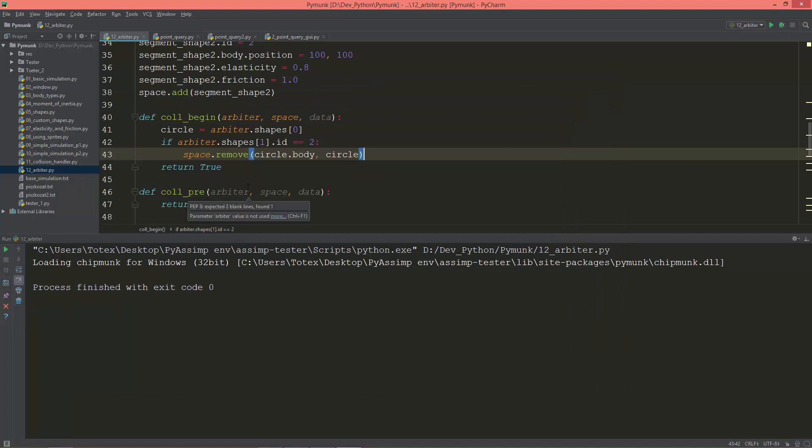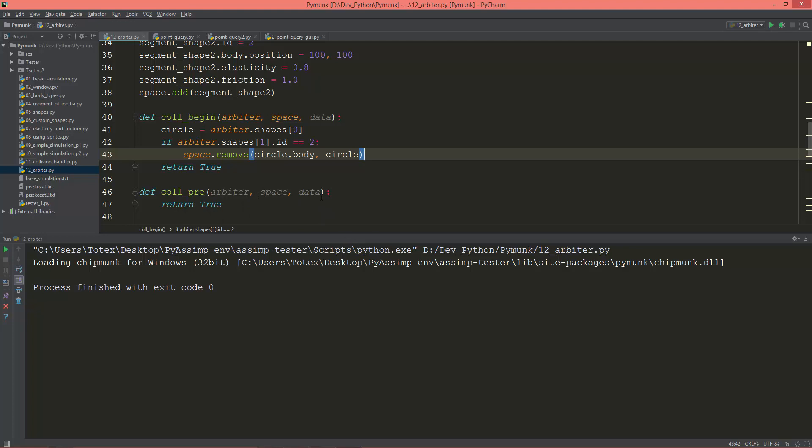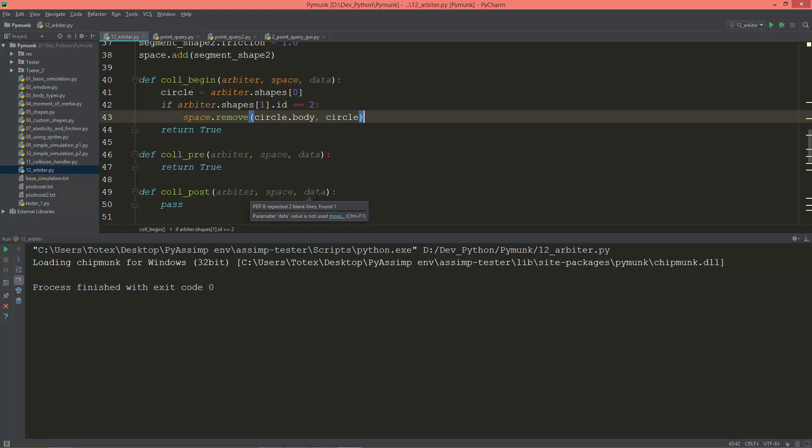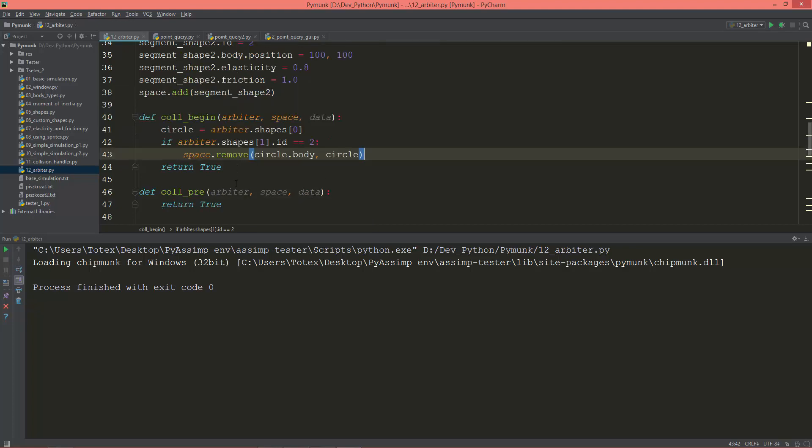This can be very useful if you're creating a cannon or some firing system, so when the bullet hits the enemy or a wall or something like this, then of course you want to get the bullet removed from the space.